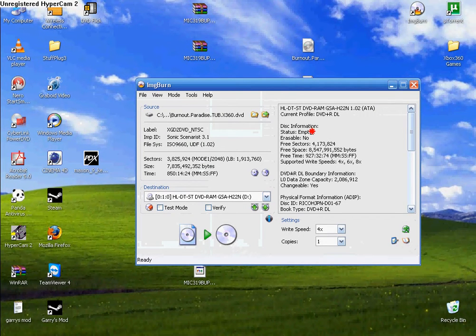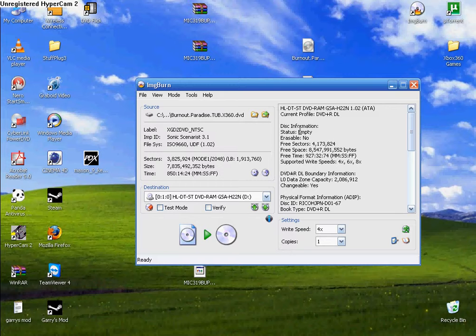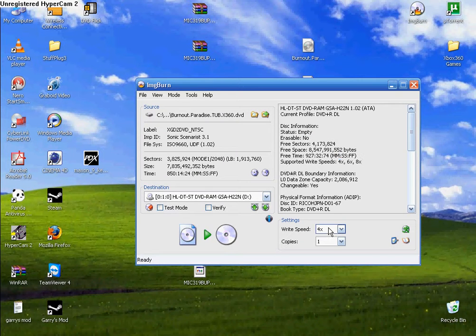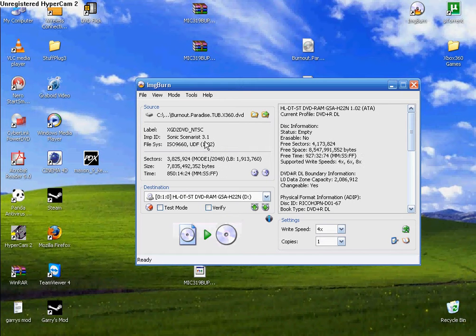The status is empty. Just make sure it says empty. And then, whatever the right speed is, use that. I do four. So I'm going to do that.